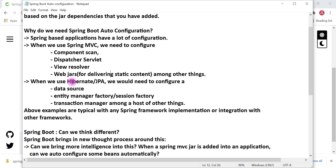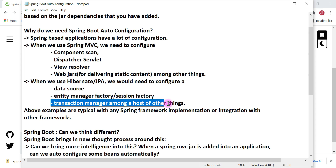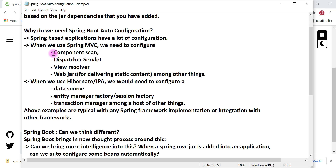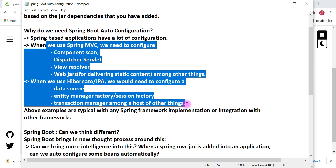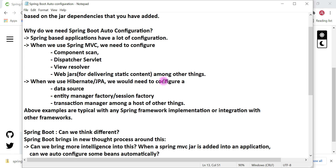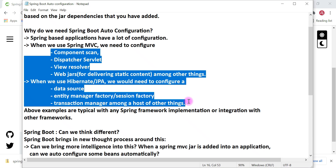If we integrate Hibernate or JPA in our Spring MVC application, we need to configure the data source bean, entity manager factory or session factory bean, and transaction manager, among other things. These are the typical configurations in all kinds of Spring MVC applications. Since these configurations are almost the same across all Spring MVC applications, why not automate them instead of writing them again and again?